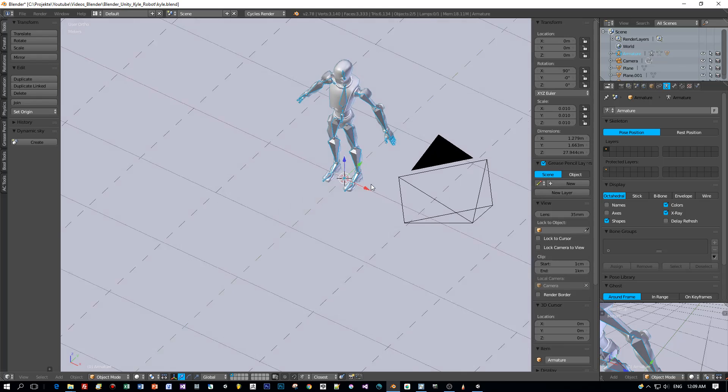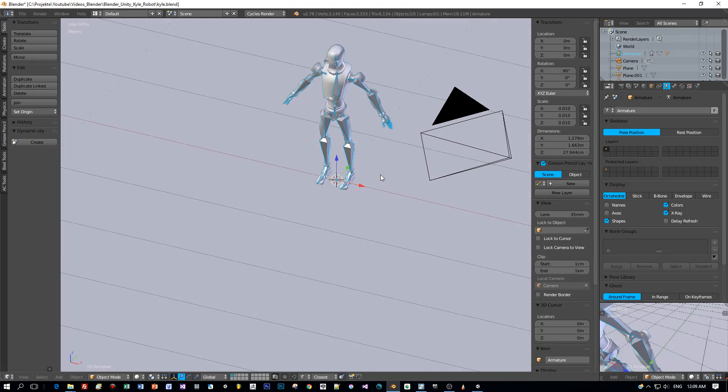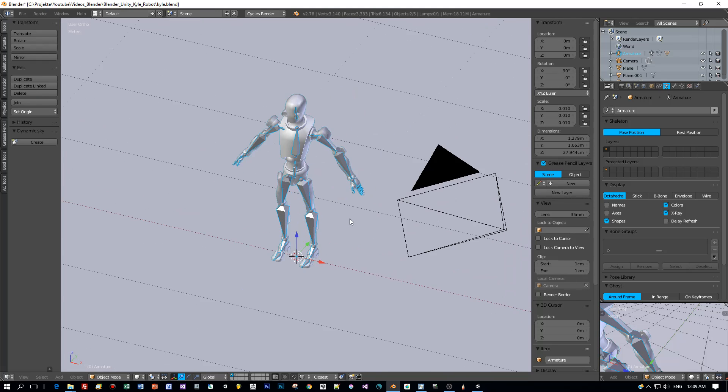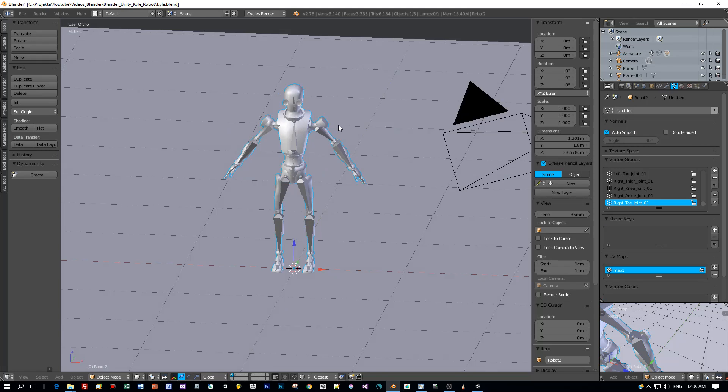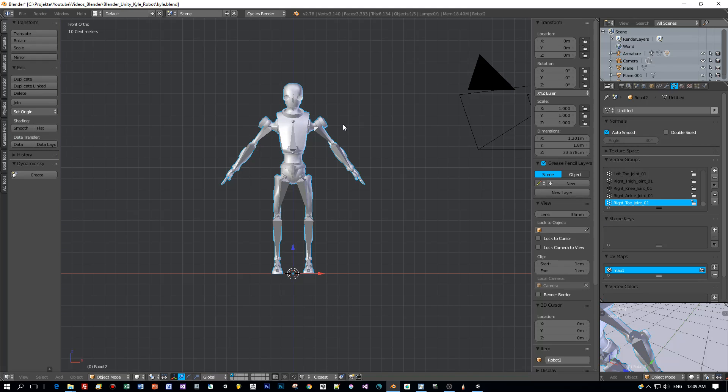And the best thing is you can be sure that this will work for humanoid models, armatures and animation in Unity.